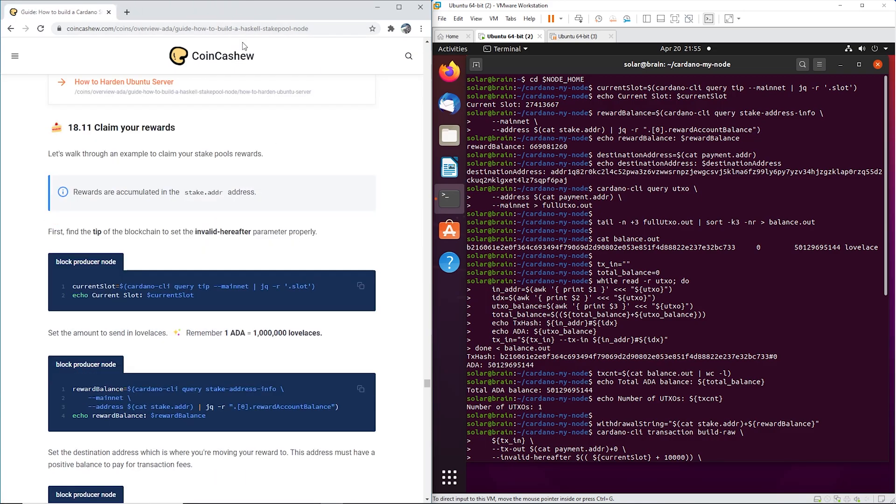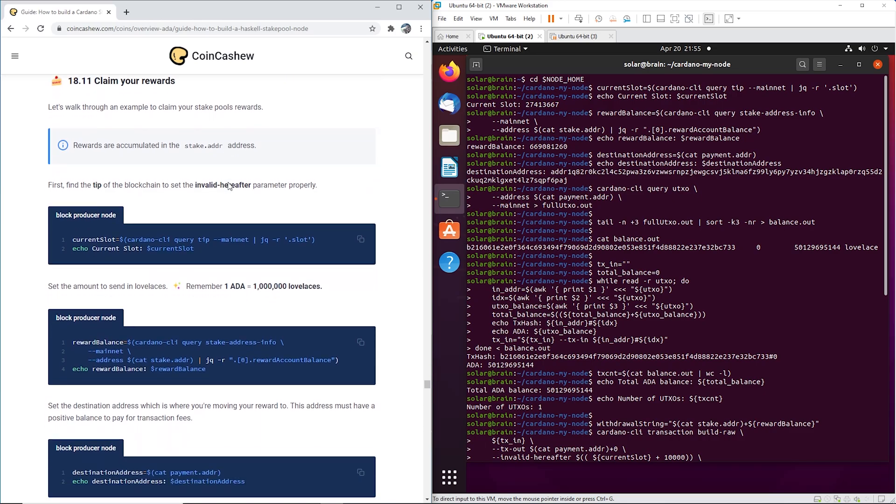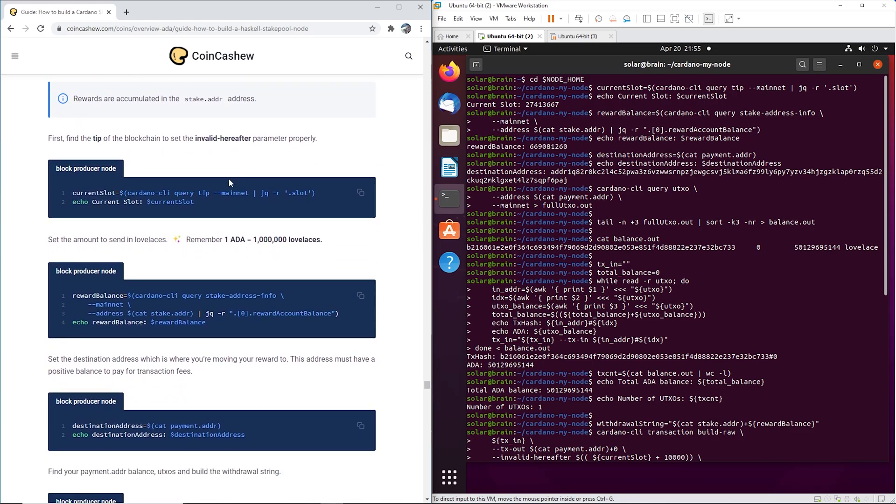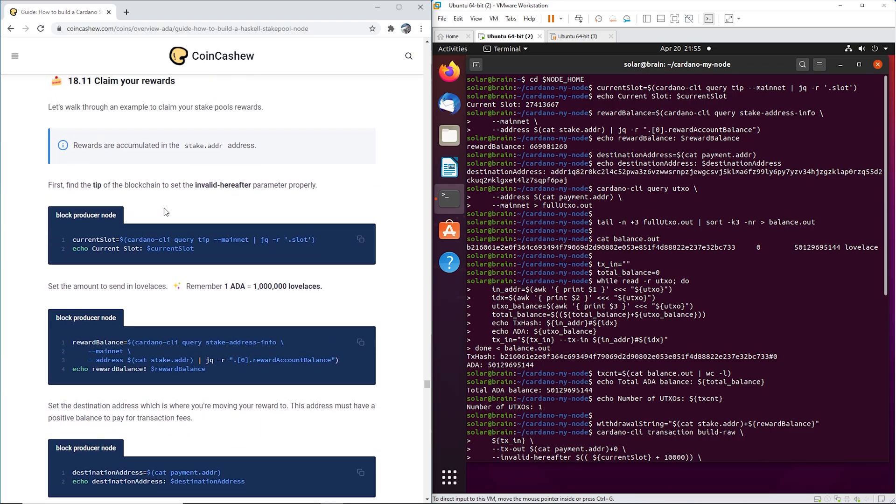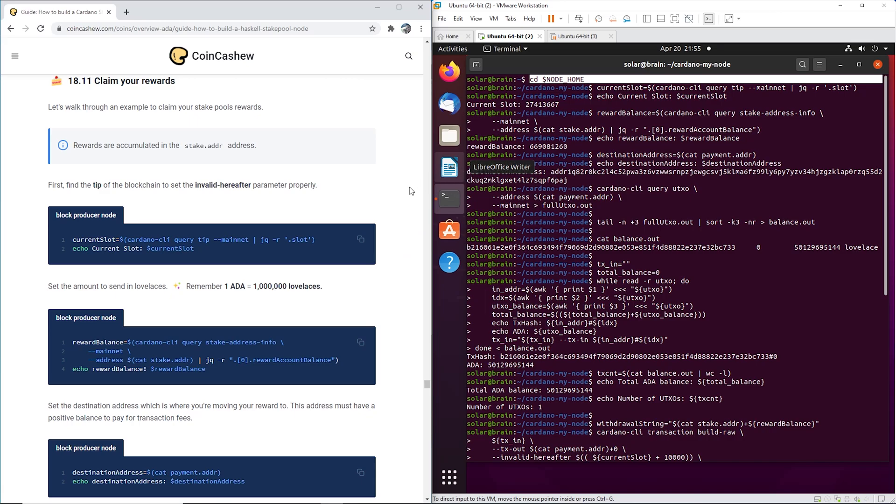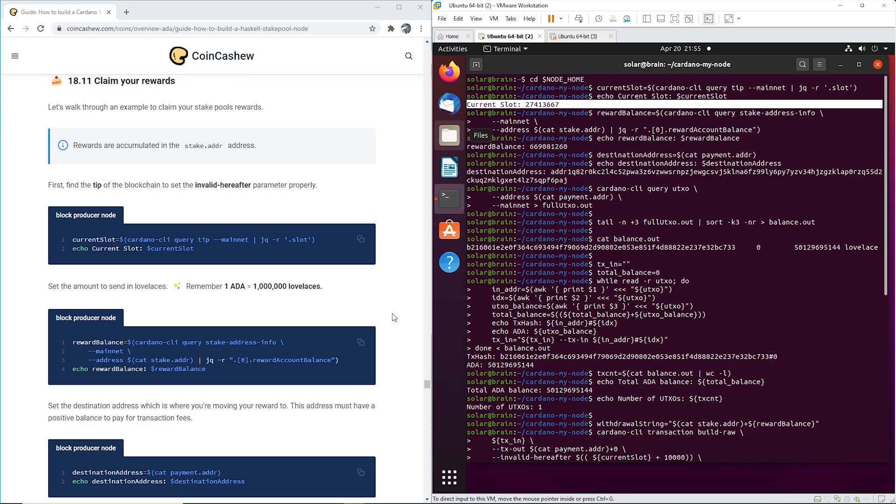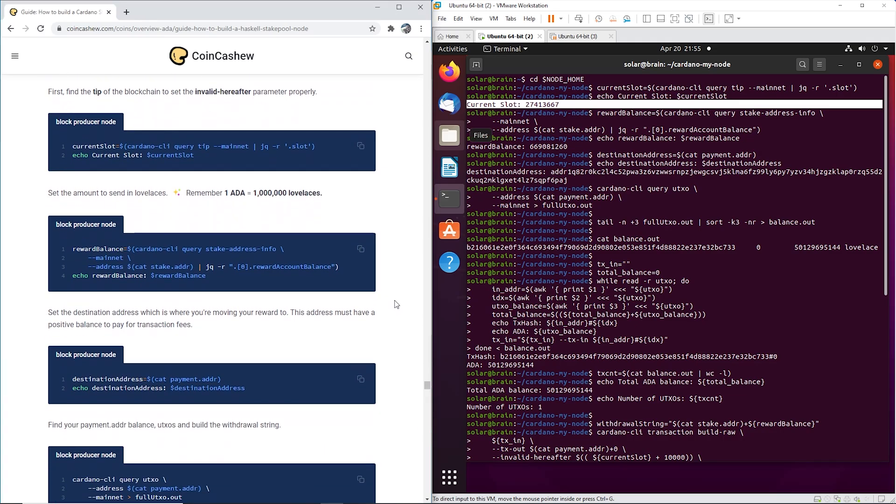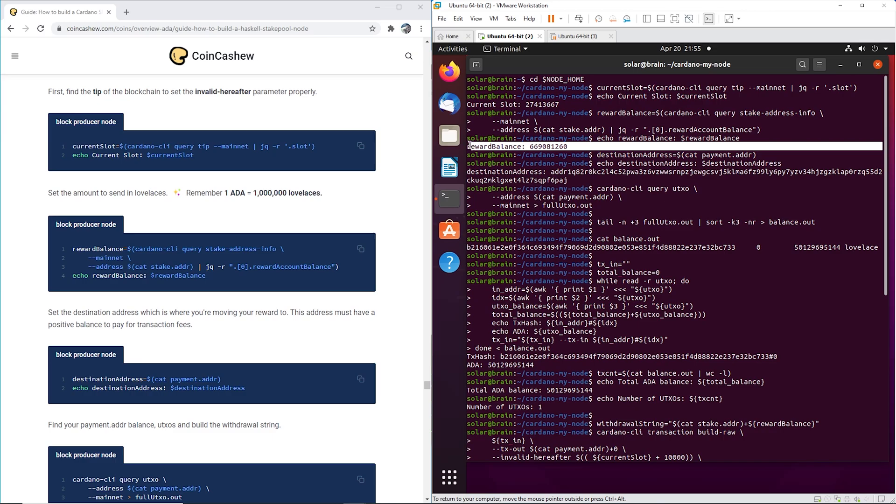So claim your rewards - go to your block producer and go to your cardano-my-node folder. So cd node home, go ahead and copy-paste this, put it in, and it's going to return the current slot. Then go ahead and click on this guy, put it in, so it's going to show us our reward balance. Our reward balance was 669 ADA - you got to take off six zeros here, so 669 ADA was the reward balance.